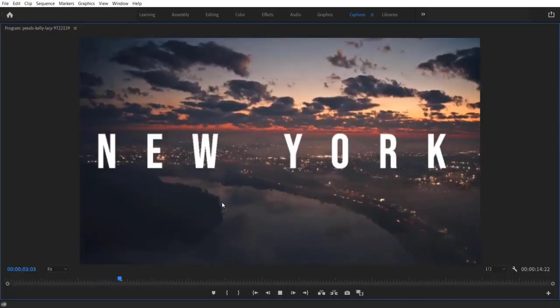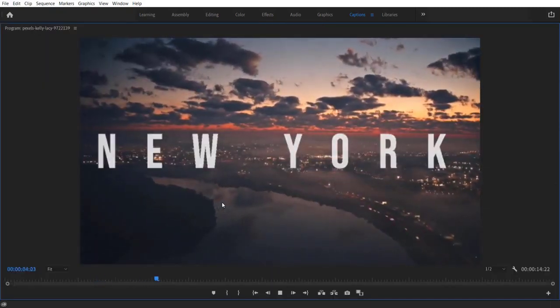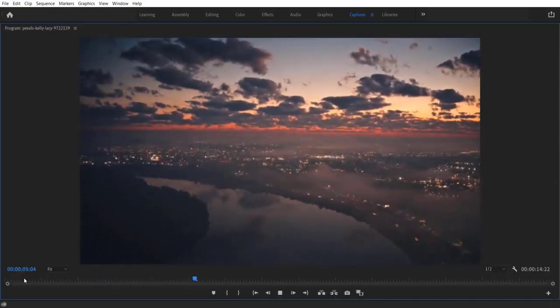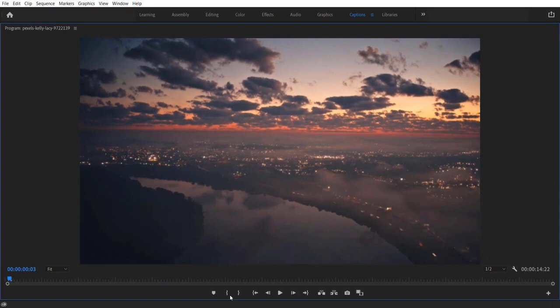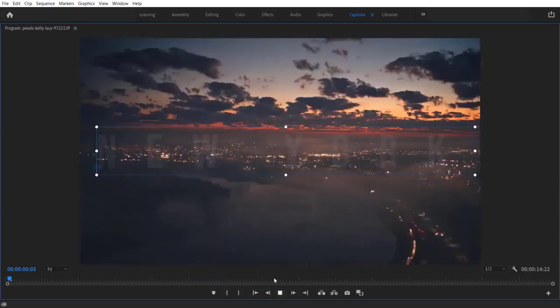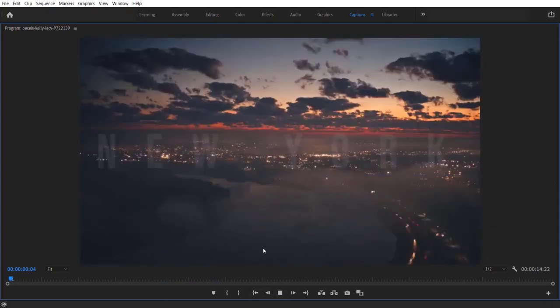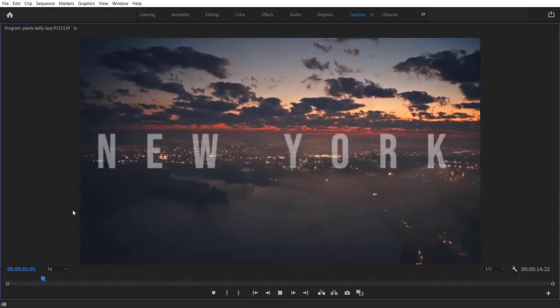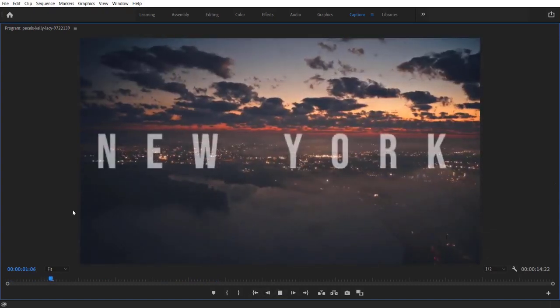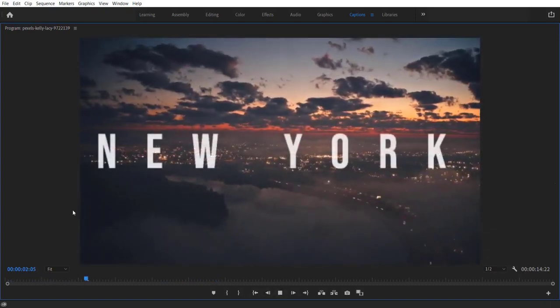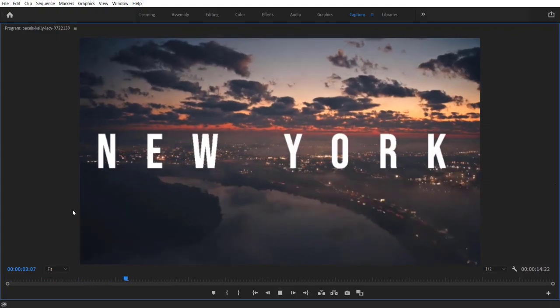And that's it guys. Hope you guys like this video. If you like this video, hit the like button and subscribe to my channel if you like this kind of tutorial videos, and I will see you on my next video.